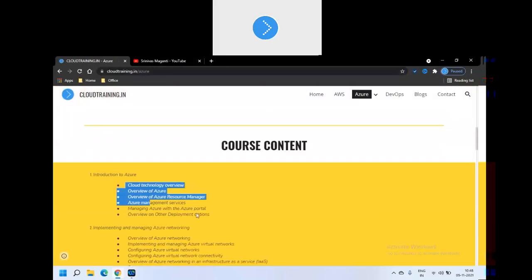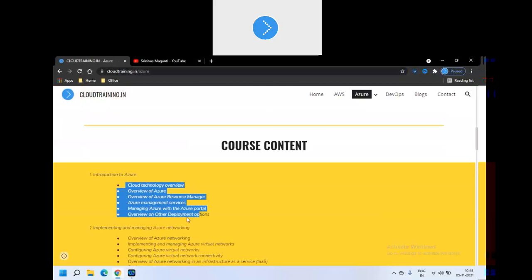Right, and let's quickly check the course content. So we'll start with the fundamentals. We'll not spend much time on what is Azure, what is cloud, or what is IaaS, PaaS, SaaS and all those things. We'll try and give you a high level overview on that.